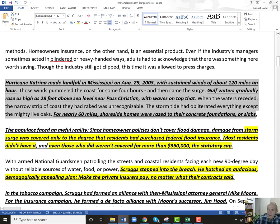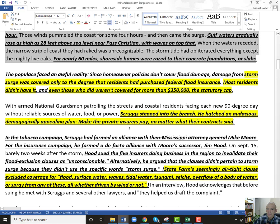I want to talk specifically about what this had to do with State Farm because it's pretty interesting. Storm surge was covered only to the degree that residents had flood insurance. And the caps on flood insurance — the statutory cap — $350,000. You think about some of these really nice houses on the coast: $350,000 for a house that may be worth one or two million dollars is just not going to be adequate.